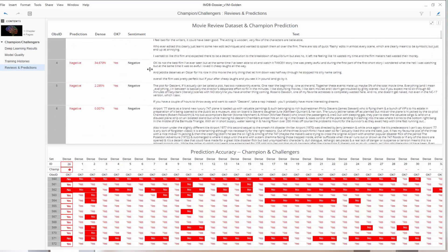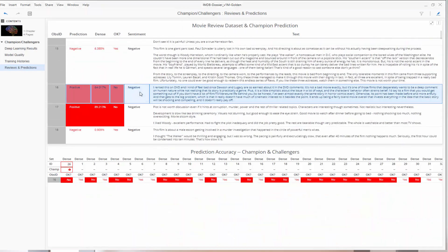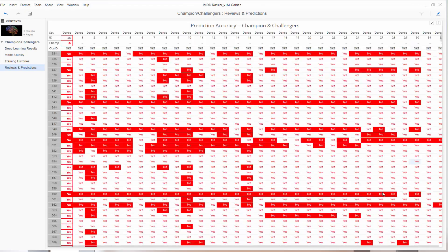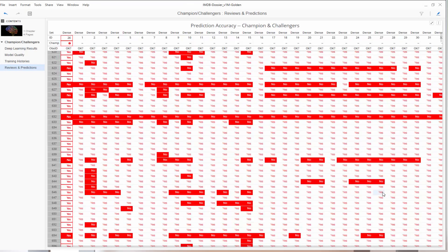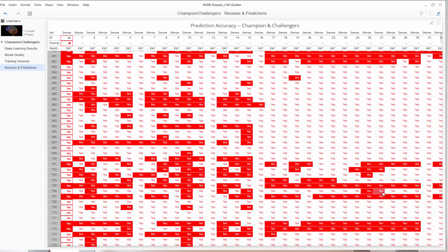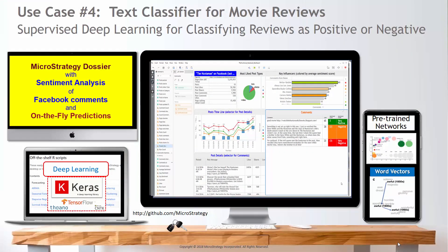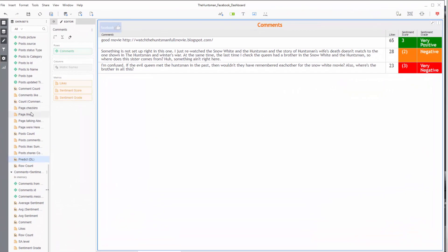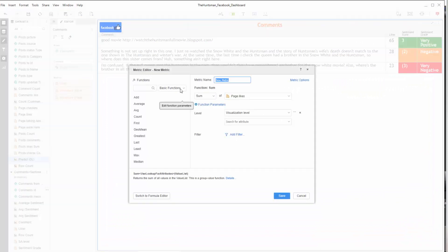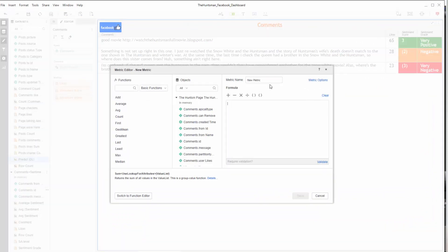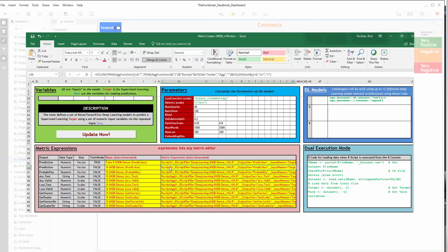We can see how well our champion and all the challengers perform against the full IMDB movie review dataset. Finally, let's give our champion deep learning model a try against the social media comments we analyzed for sentiment earlier. Let's add the scores from our champion deep learning model alongside the earlier results for comparison.